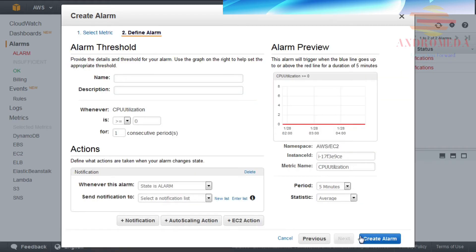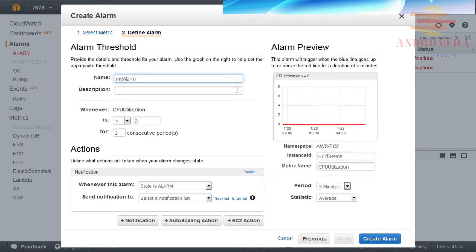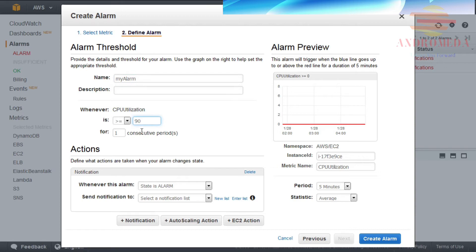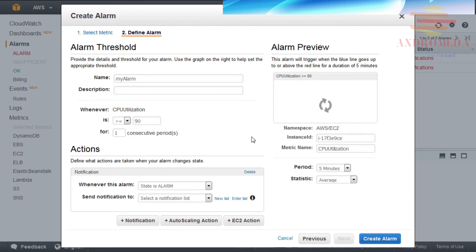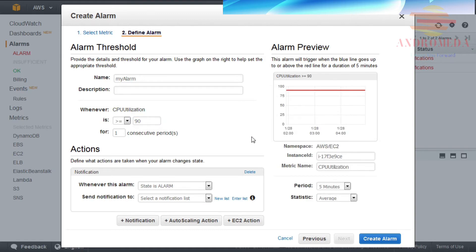In the Name field, provide a name. For this example, I'll provide the name, My Alarm. You can provide a description in the Description field. Then specify a threshold condition. In this example, I'll specify a threshold when CPU utilization is greater than 90% for one consecutive period. The alarm preview indicates that this alarm will trigger when CPU utilization, represented in blue, goes above the threshold indicated by the red line for a period of five minutes.